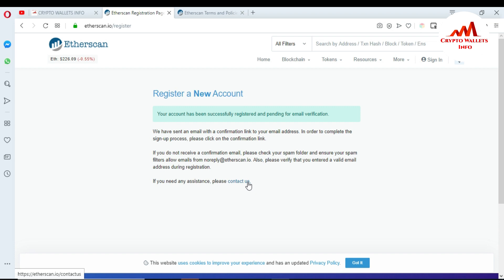I've opened my email and received a message from Etherscan saying: 'Thanks for signing up with Etherscan. To complete your account setup, please verify your email address by clicking the confirmation link below.' Click on that confirmation link. You'll then see: 'Congratulations, your account is successfully verified. You may proceed to login with your ID and password.'